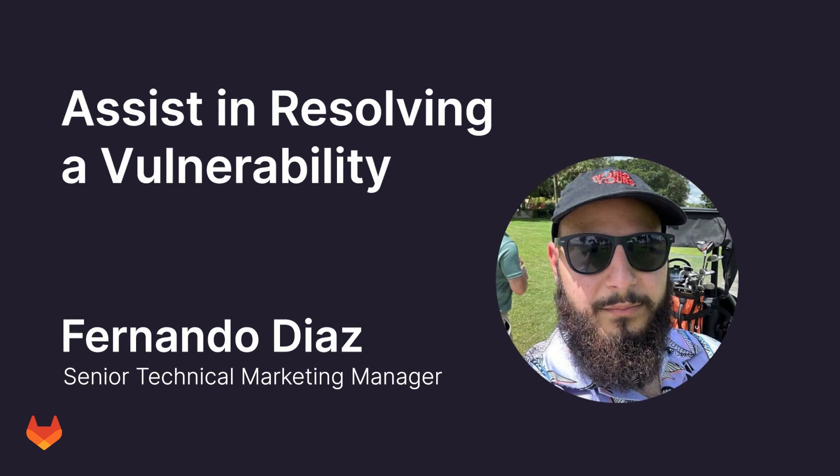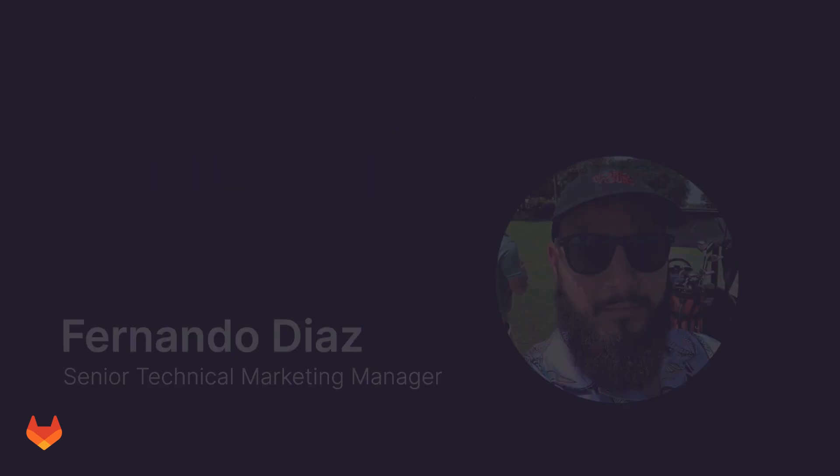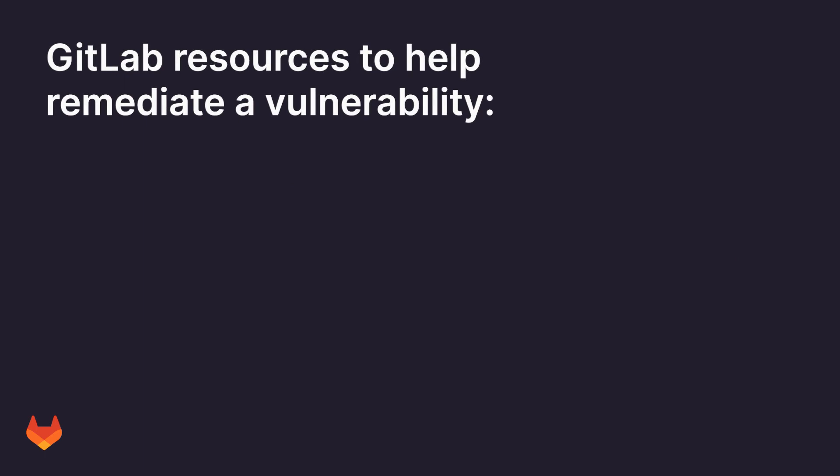Let's go over how GitLab can assist us in resolving a vulnerability. GitLab provides many different resources to help us resolve a vulnerability, which includes the line of code where it was detected.